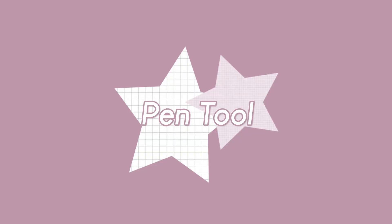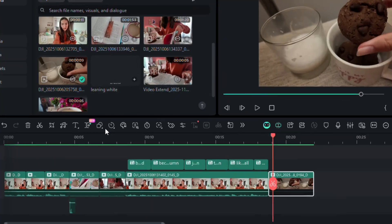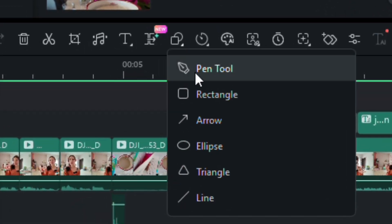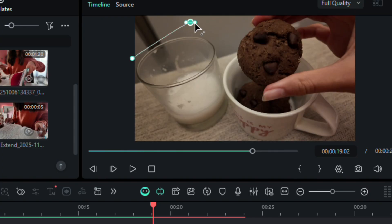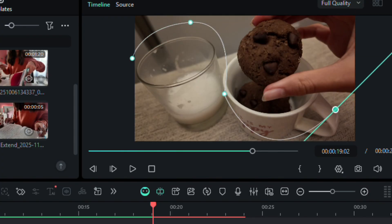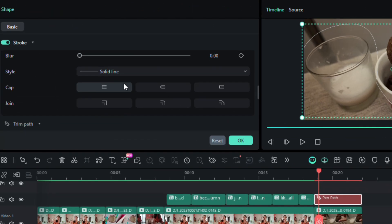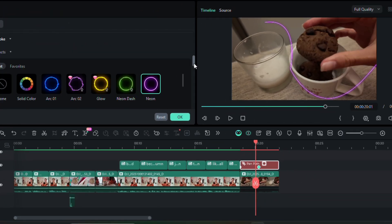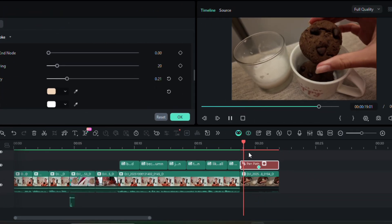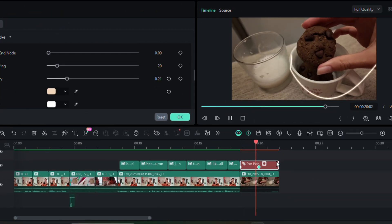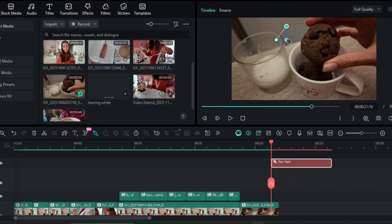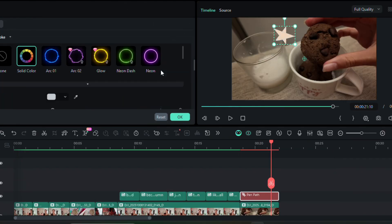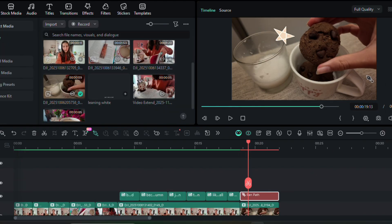Filmora finally added a pen tool. You can draw your own shapes and outlines and make cool little motion paths and moving graphics. This is such a fun, artsy addition that you don't even have to use any other program for.